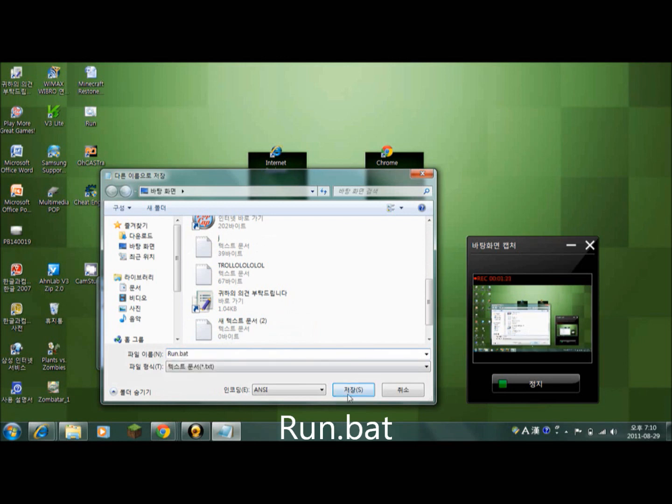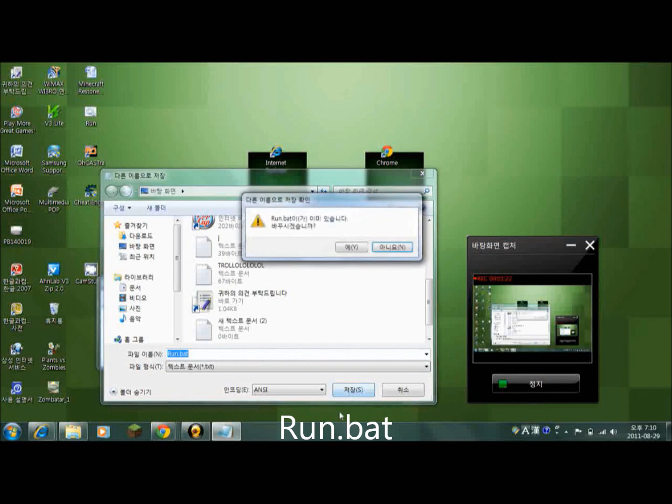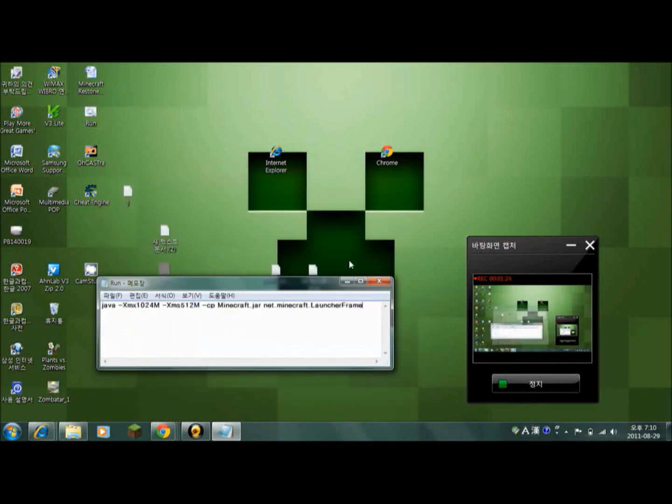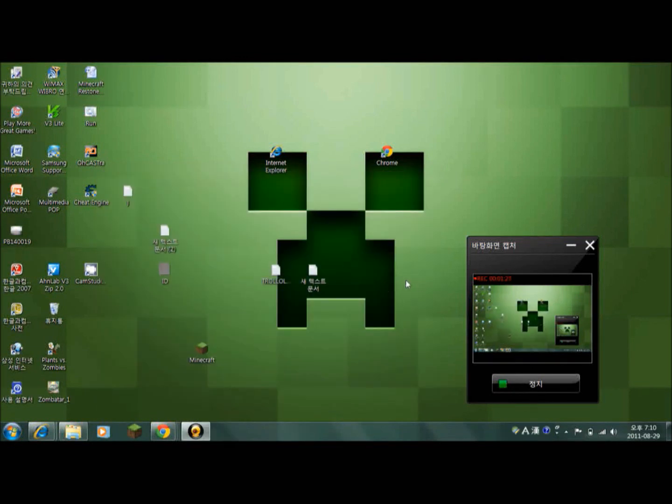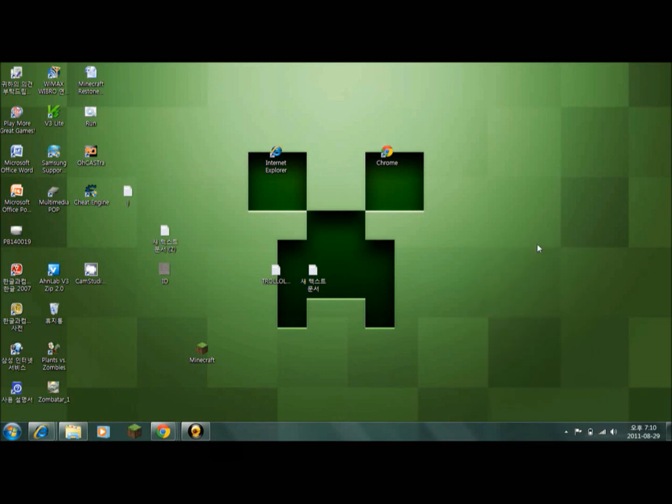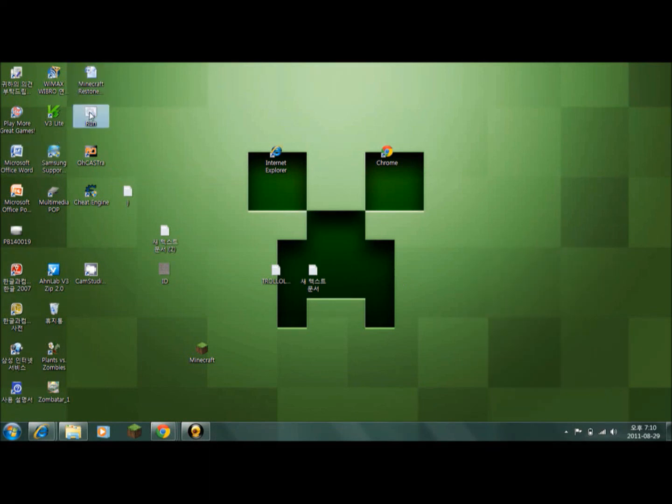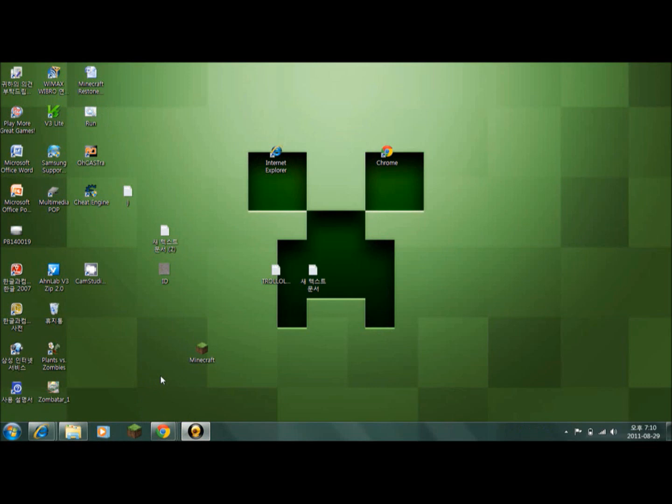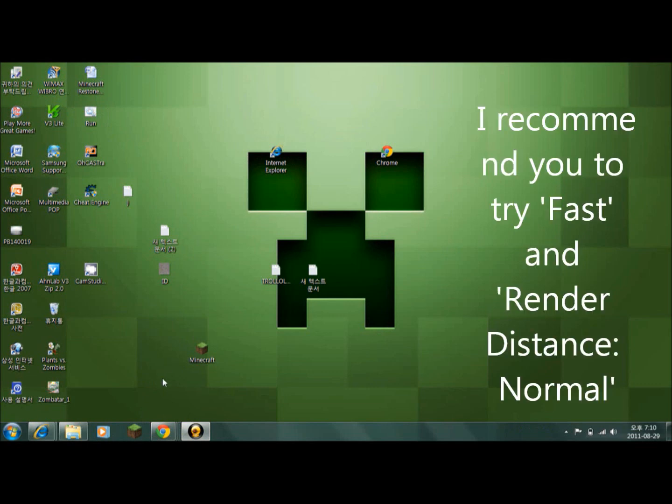There we go! And then click run, run Minecraft, and also try to make it on fast and normal settings so you don't get many lags.